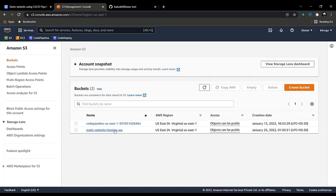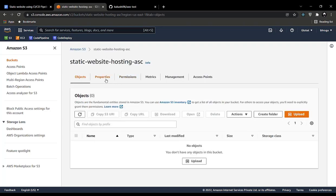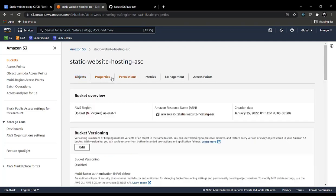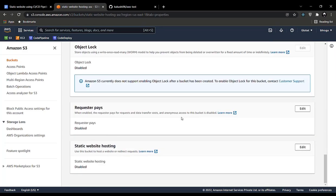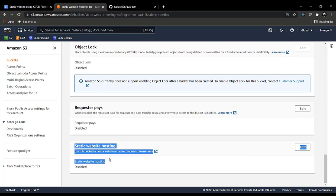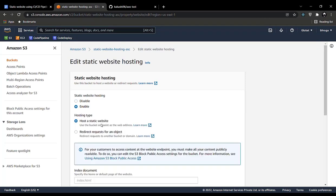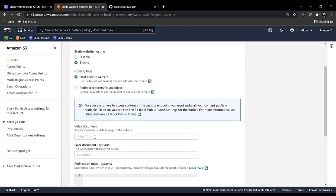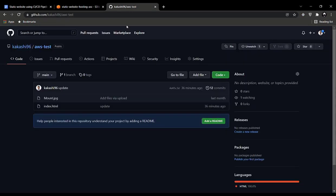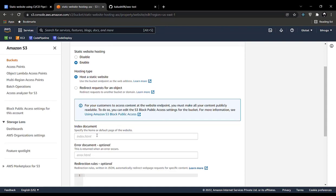Open this bucket and go to the Properties tab. At the end of the Properties tab there will be a section called Static Website Hosting — currently it's disabled. We will be enabling it to host a static website. Here it specifies the default document of our website. For me it's index.html, but for you it may be app.html or something else. Enter that value.